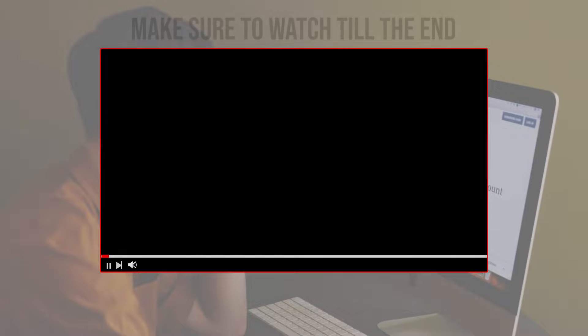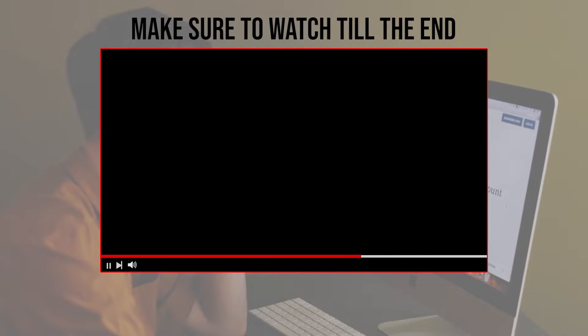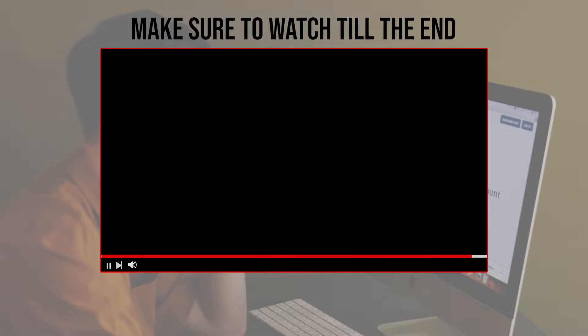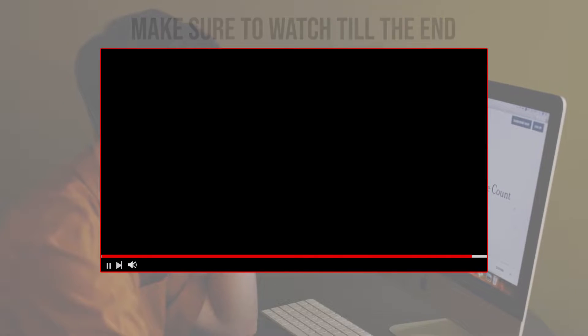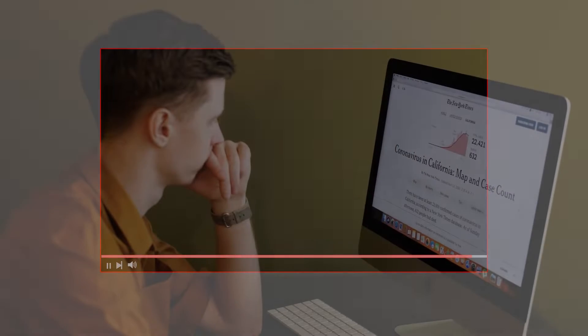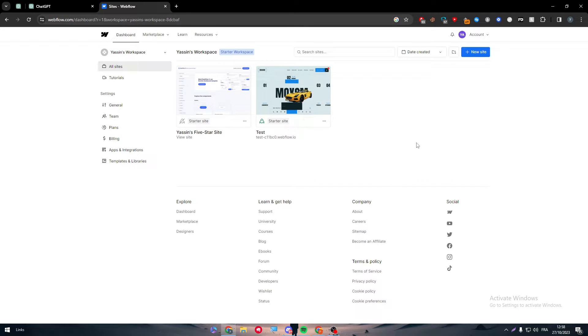Before we start with this video, make sure to watch it from now till the end so you have the full information.